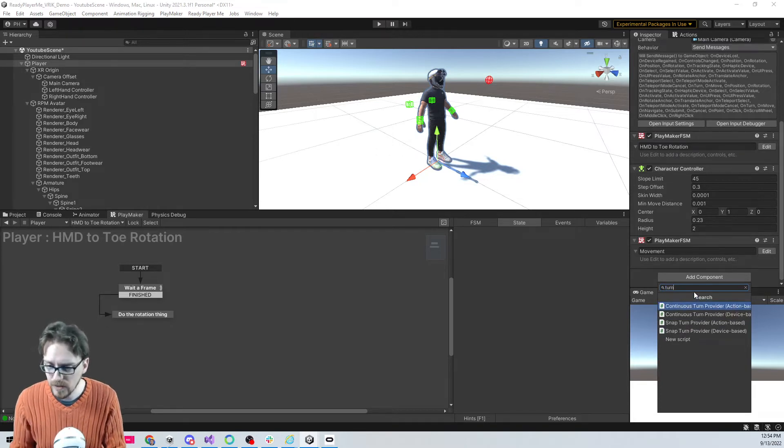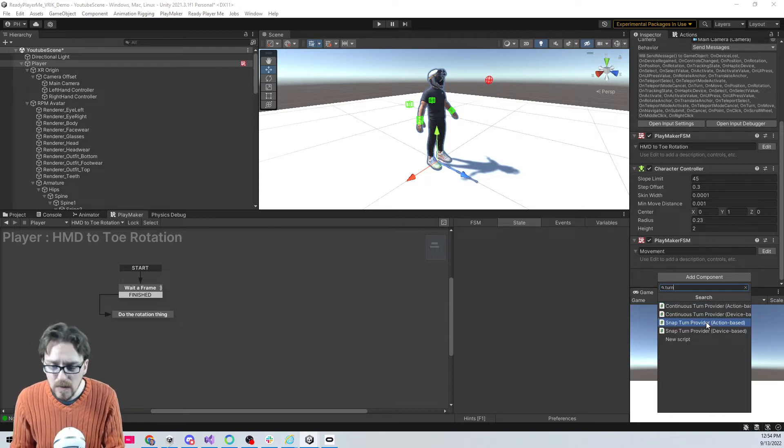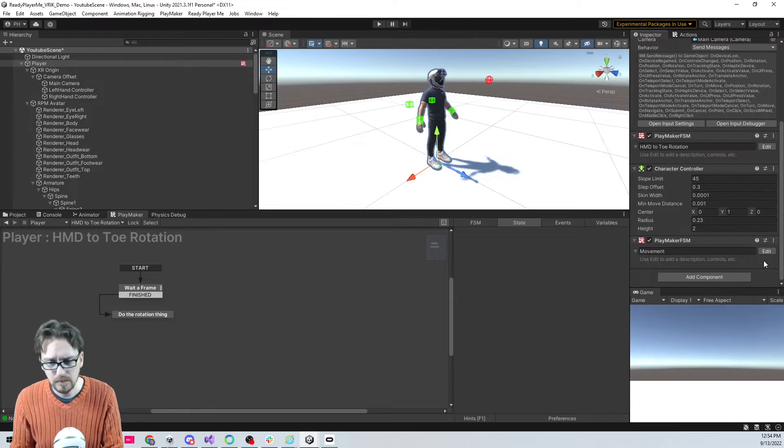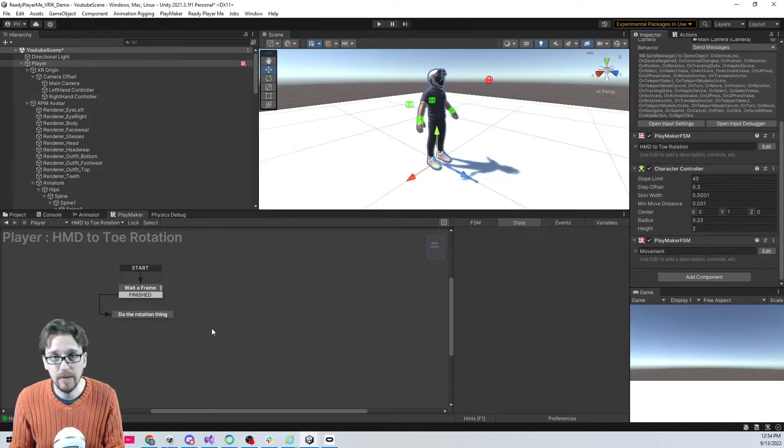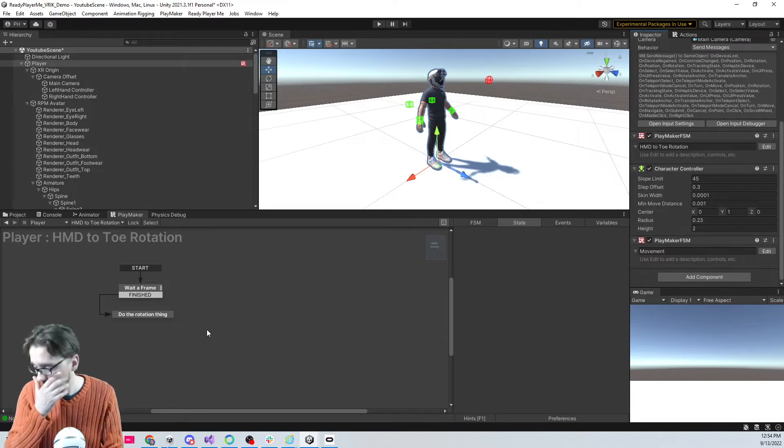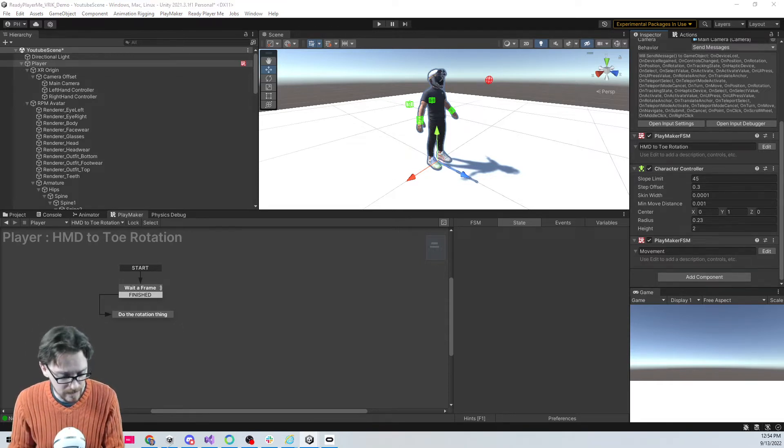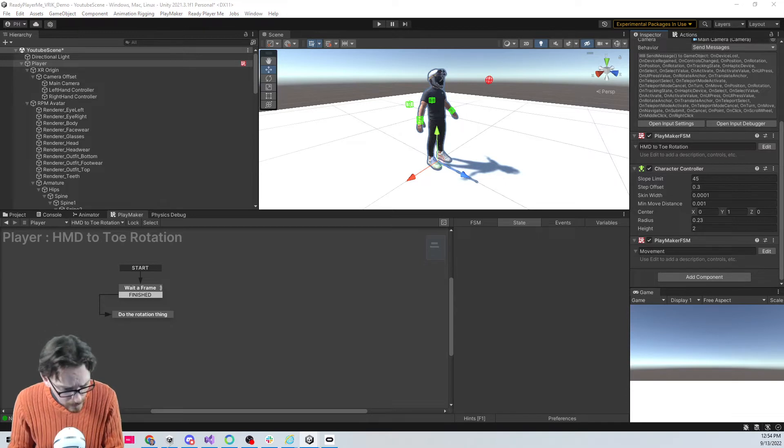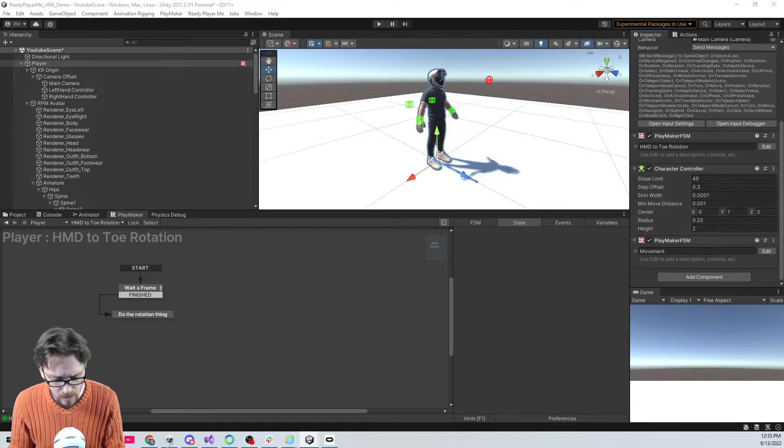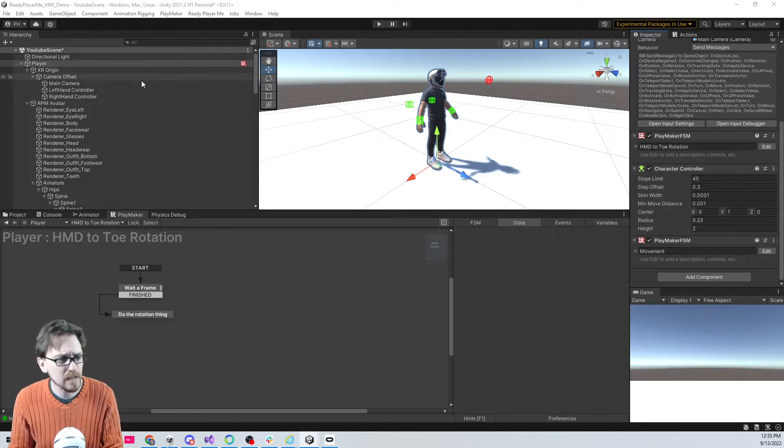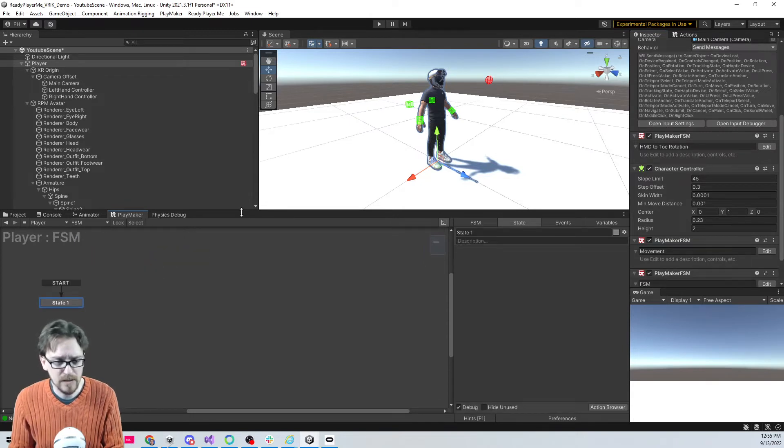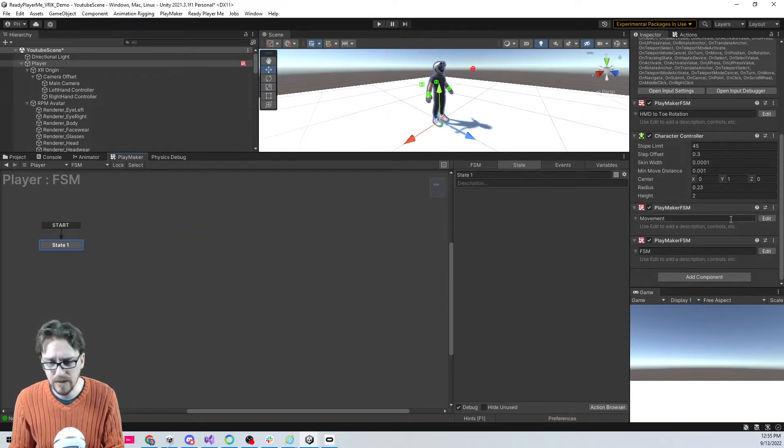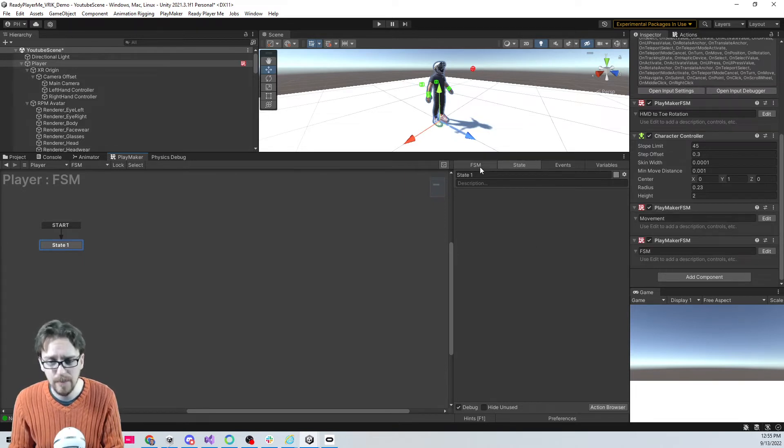You can go to Add XR Component - we have continuous move provider and continuous turn provider or snap turn provider. We're using the new input system, so I have it set for action based and that'll just work. But since I want to make sure I have full control of everything, I am going to set it up myself. We're gonna create a new FSM or if you're using C# a new script. I like keeping things separate, they're really easy to read down the road.